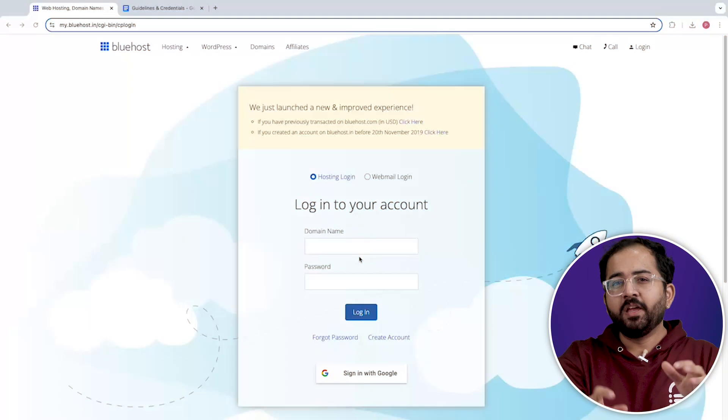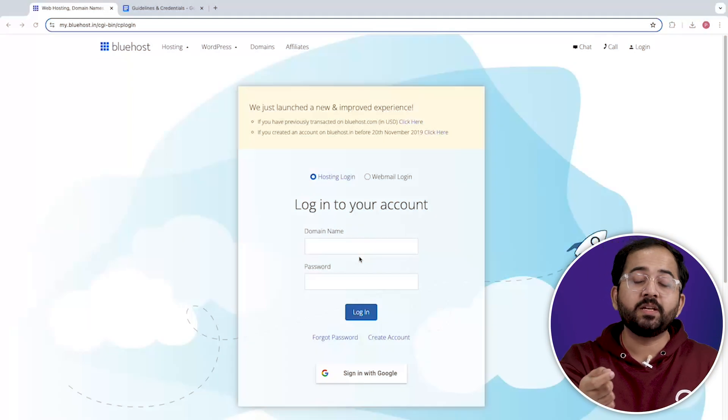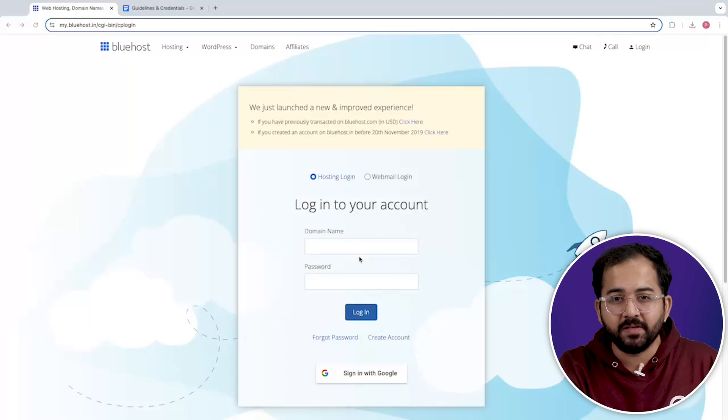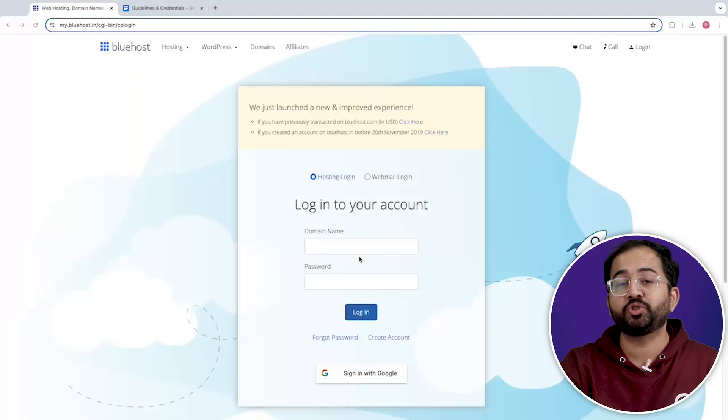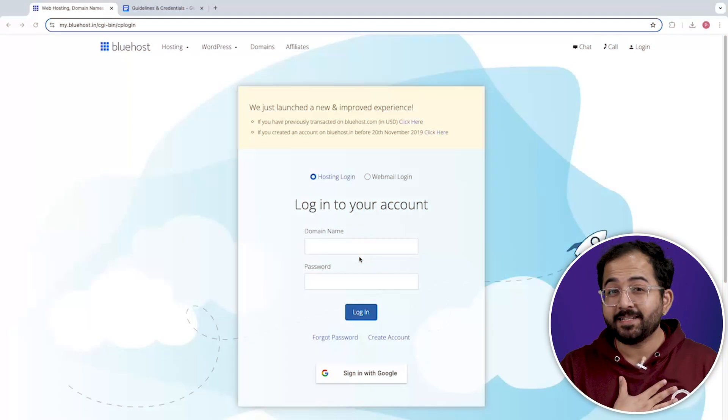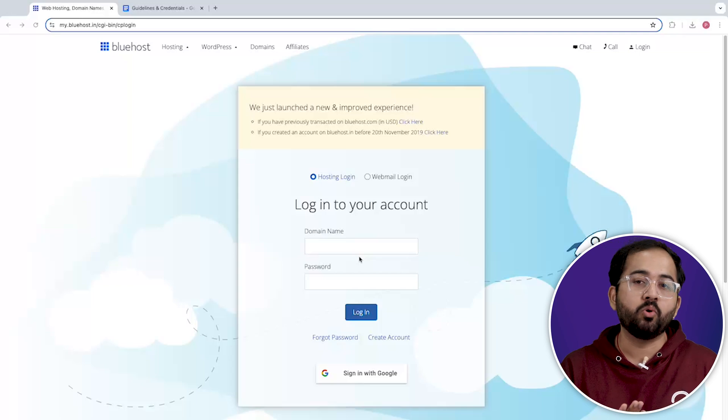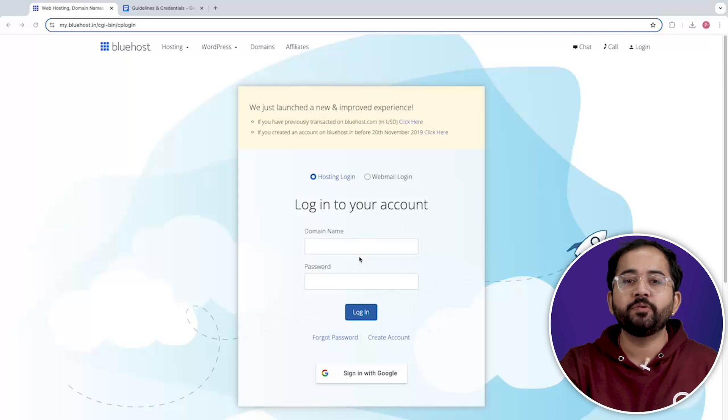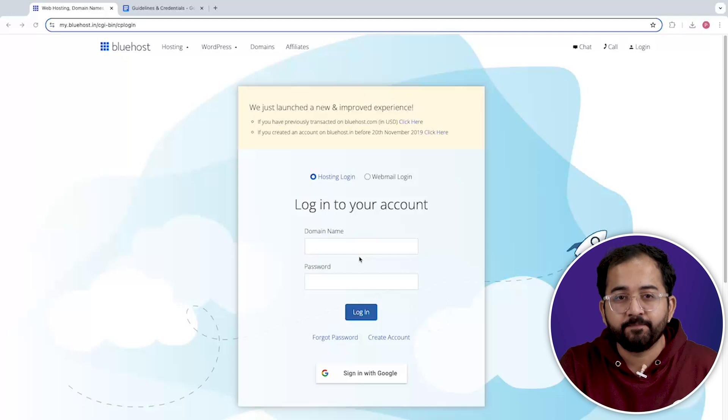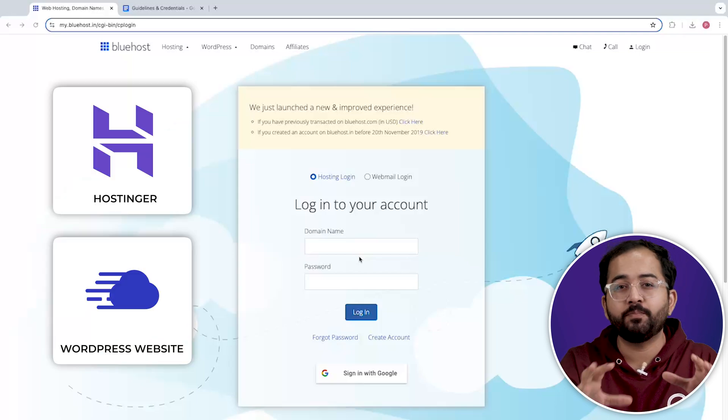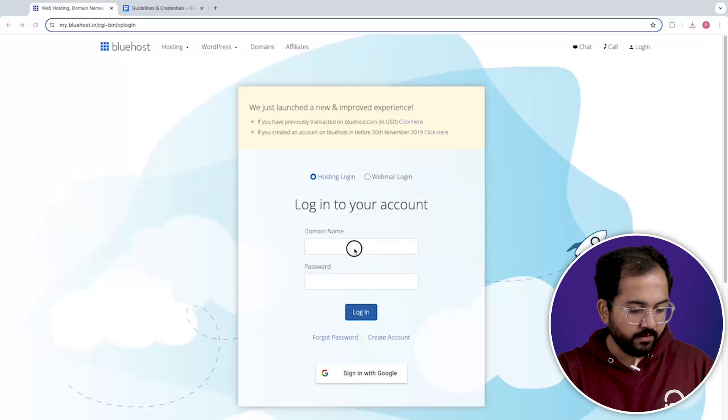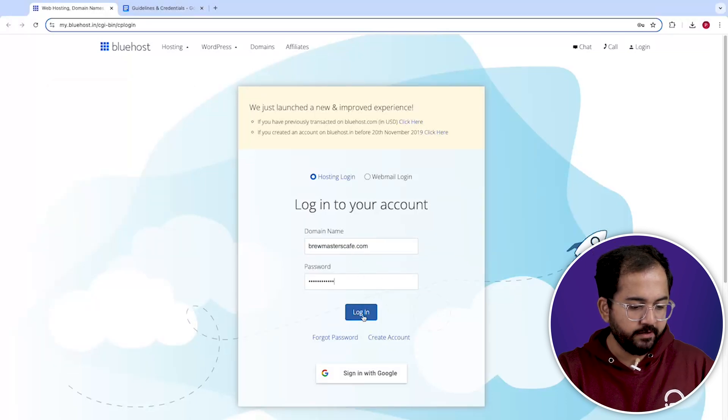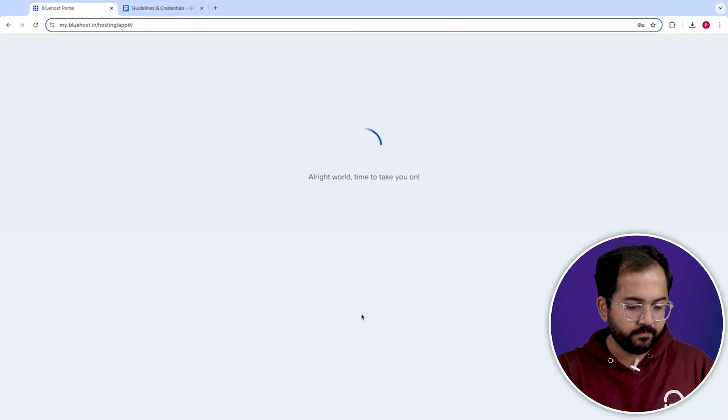But if you really want to clear the cache manually, then you can do that from your web host dashboard. My site is hosted by Bluehost, so I'll show you the steps for it. But don't worry, the process is almost similar for other hosts as well. I'll go to Bluehost, sign in from here.